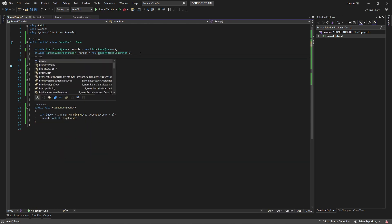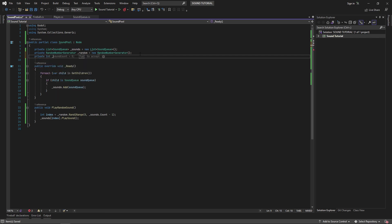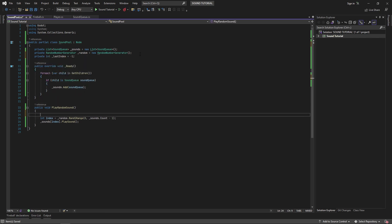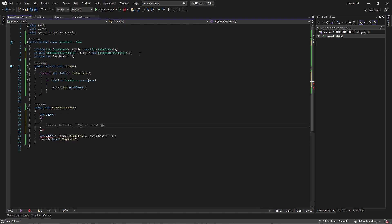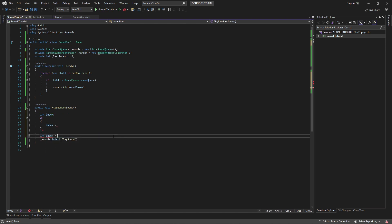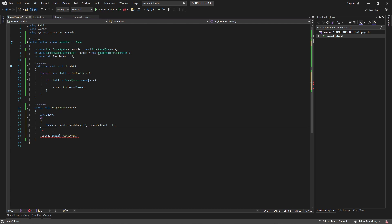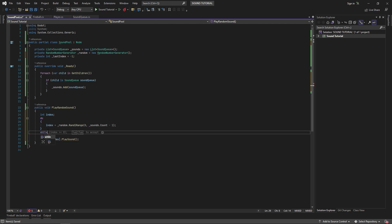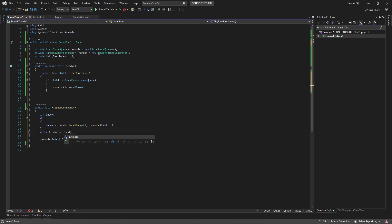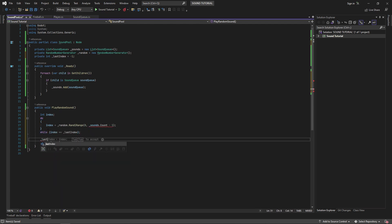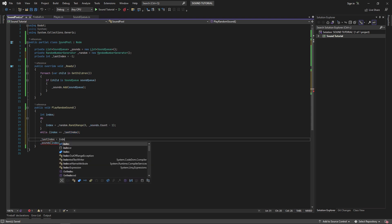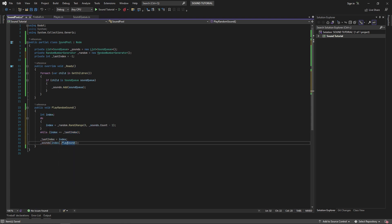If we want to prevent playing the same sound twice, we can create a private field called last index. We can get a random index in a do-while loop. This will generate an index until we find one that is different from the last one we played. Then we set the last index field to this new index and play the sound.